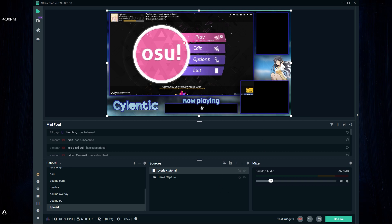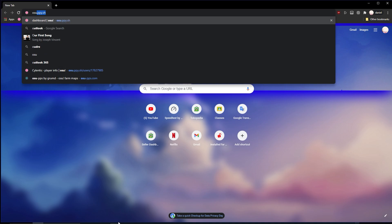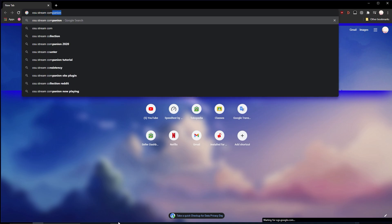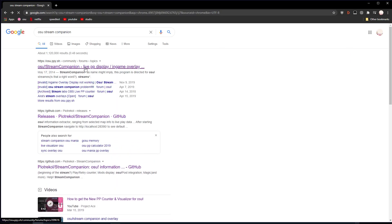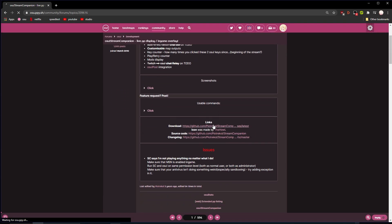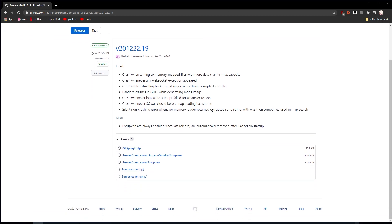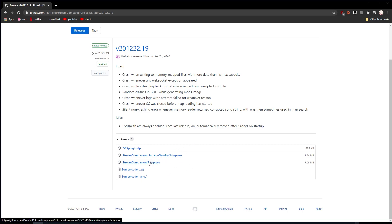For the now playing text, you're going to need another step — you have to install the Stream Companion app for osu!. To install it, go to Chrome and search up 'osu! Stream Companion', go to the osu! forums, scroll down and click the download button. It will link you to a GitHub page — scroll down and press this one and only this one. You can use the rest but this is the one that you need, so go ahead and install it.